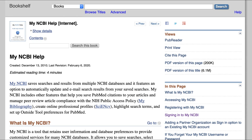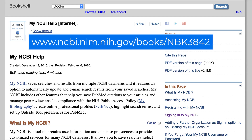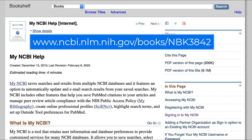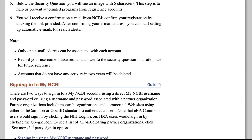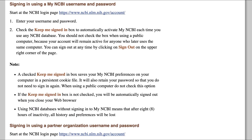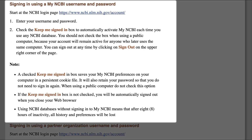Additional information on linking accounts, such as from ORCID to NCBI, can be found in the My NCBI Help documentation on our bookshelf, in the section called Signing in using a My NCBI username and password.